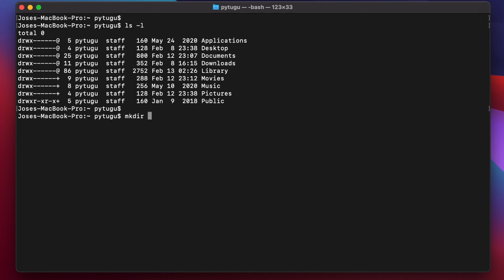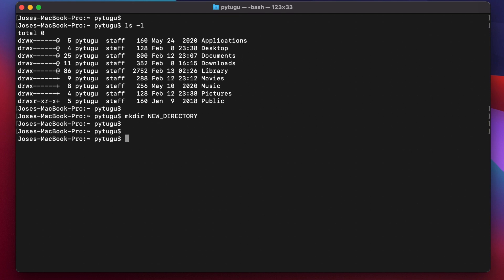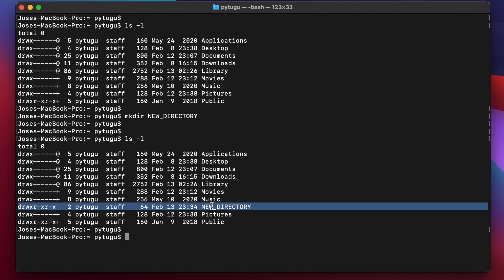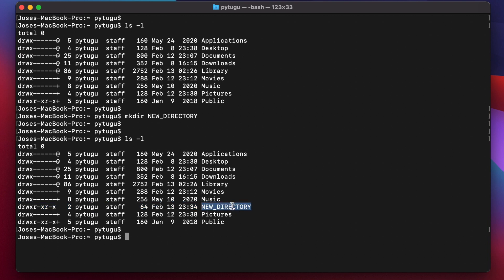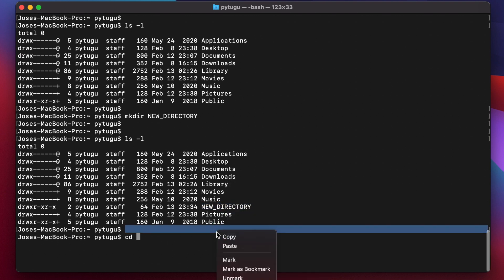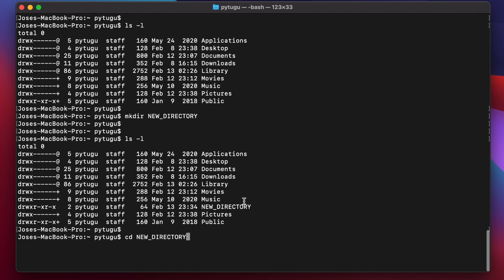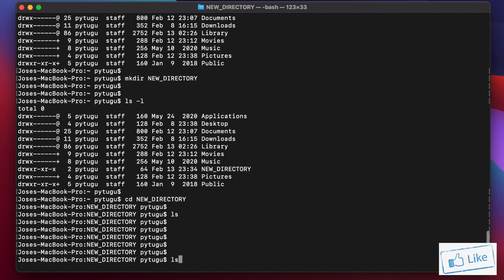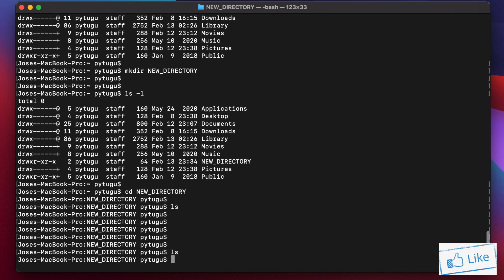I'll call it 'new directory'. Now if I give the command ls -l, here it is — my new directory has been created. I want to go inside my new directory just to check what is inside of it. It's empty, of course, because I created an empty directory.